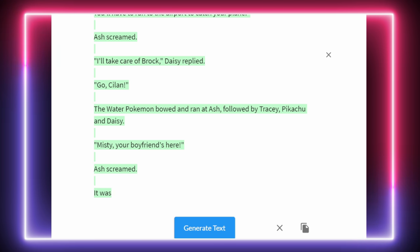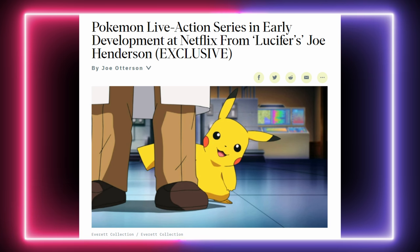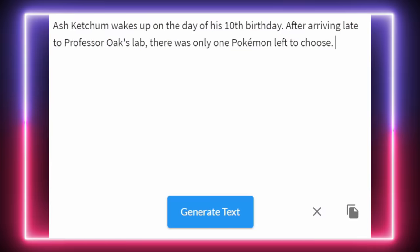Oh, I should also say — this is my pitch for the plot of that new Netflix live-action Pokémon series that was announced. Okay, let's get going. We're just going to give it a nice, simple prompt to start.